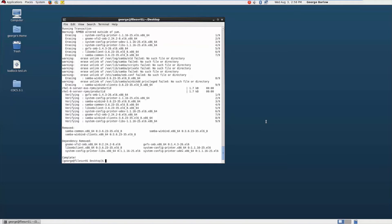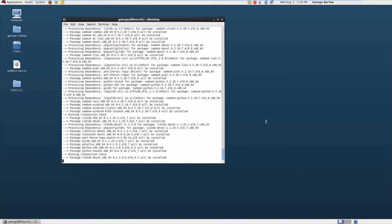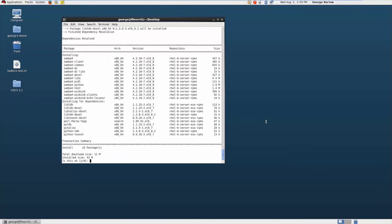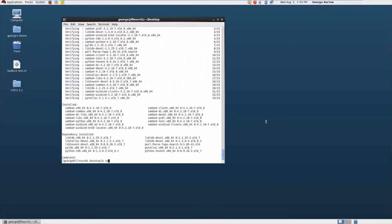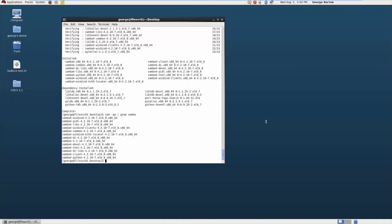Now we need to install the Samba 4 packages. So let's go ahead and use yum again. This time I'm going to say Samba 4 star to get what we need. And I'm just going to verify again my Samba packages. You can see here I've got lots of packages that were installed. I have most importantly the Samba windbind, Samba libs, and just the straight Samba package.